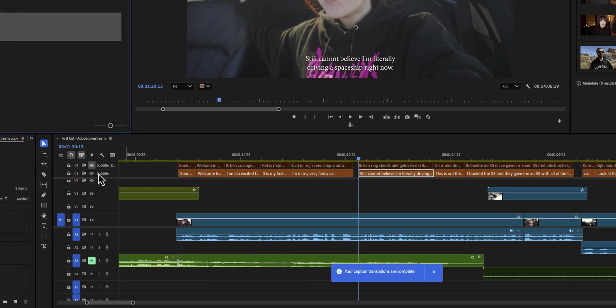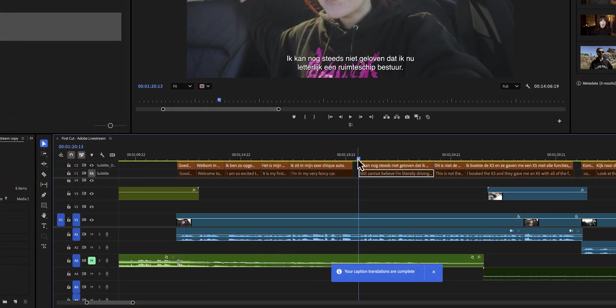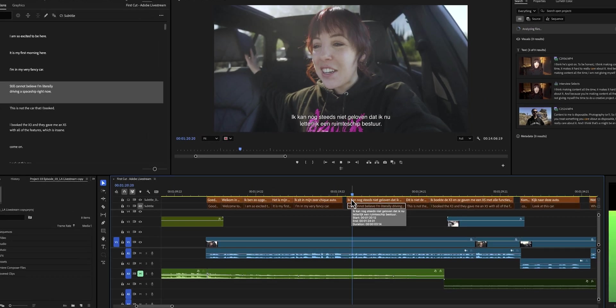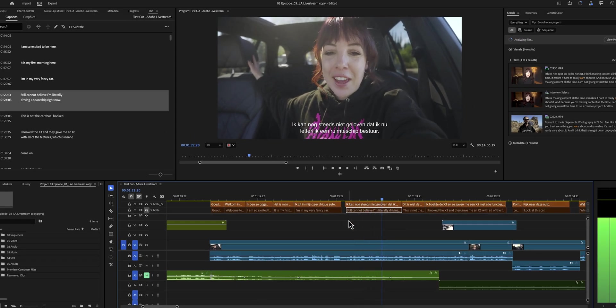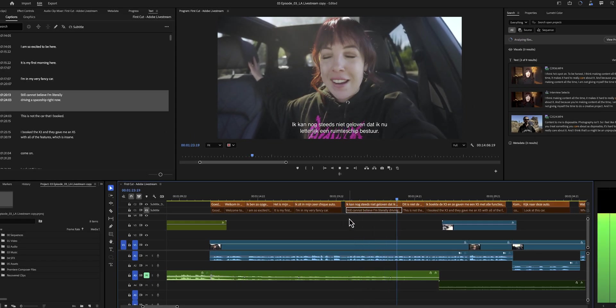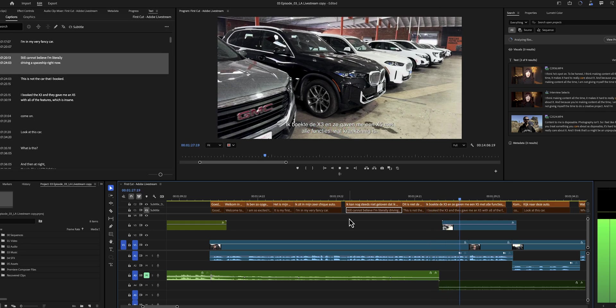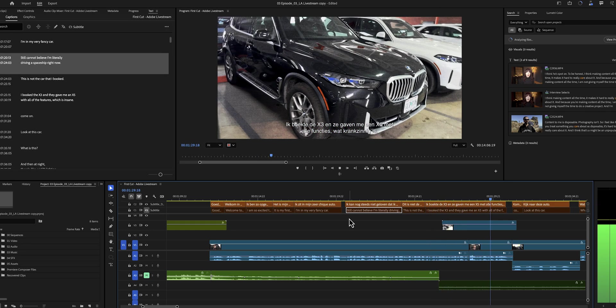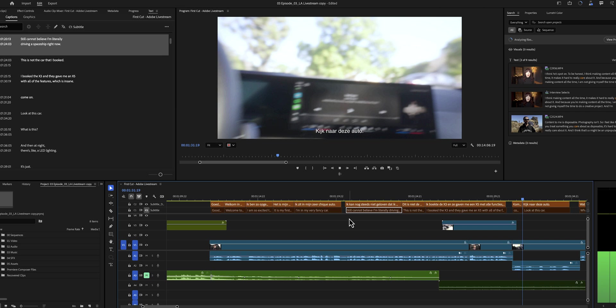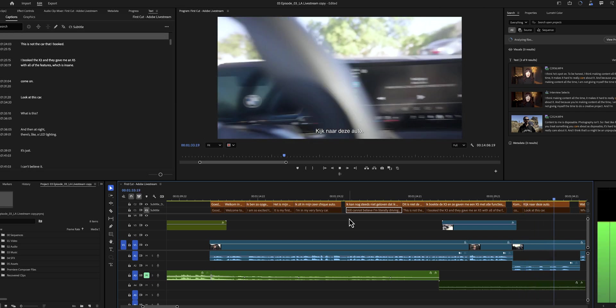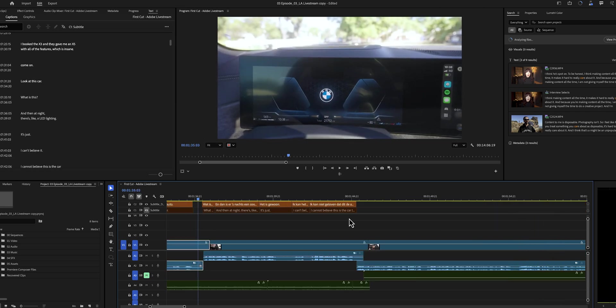How good is this really? Well, I am bilingual, so let's test it out. We've already generated the Dutch captions, so let's just play it and I'll tell you if it's good or not. 'Still cannot believe I'm literally driving a spaceship right now. This is not the car that I booked — I booked the X3 and they gave me an X5 with all of the features, which is insane. Come on, look at this car.' I would rate this translation about a 9 out of 10.